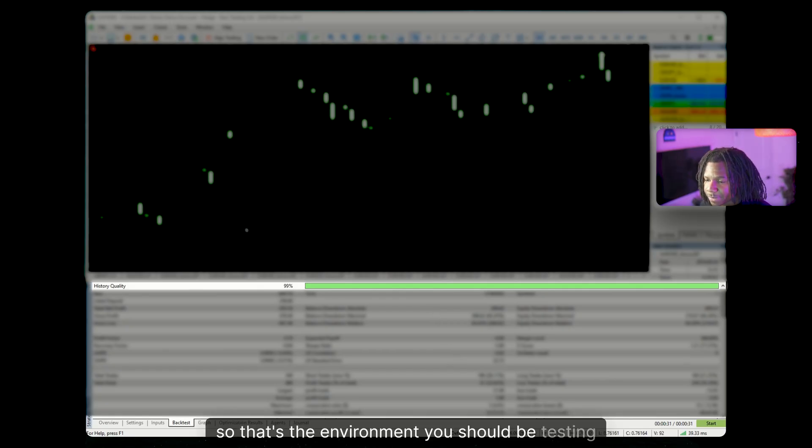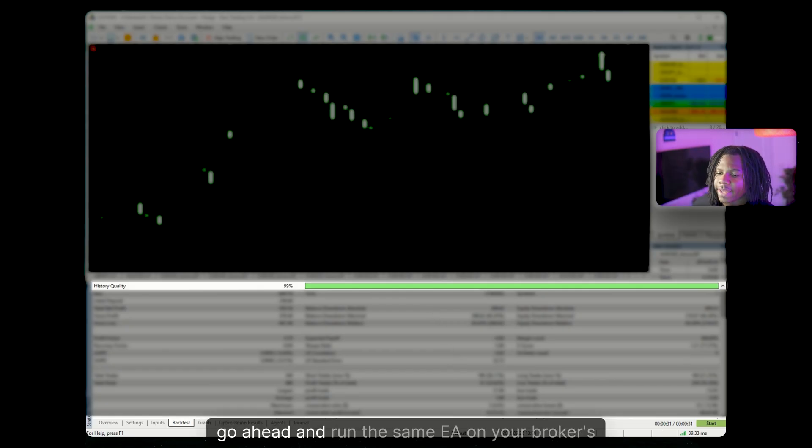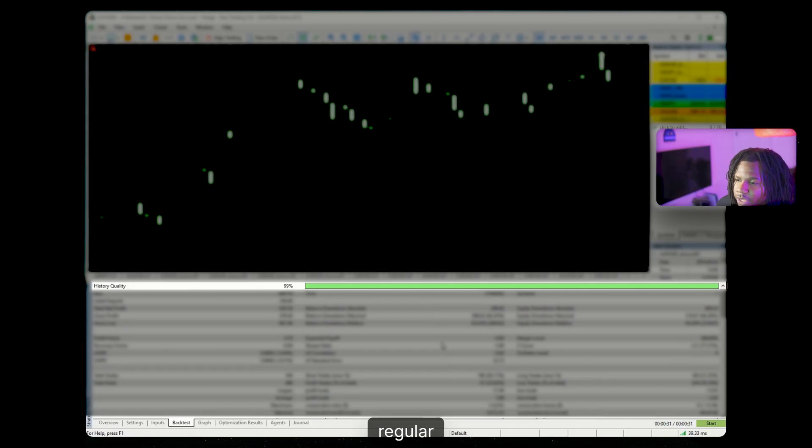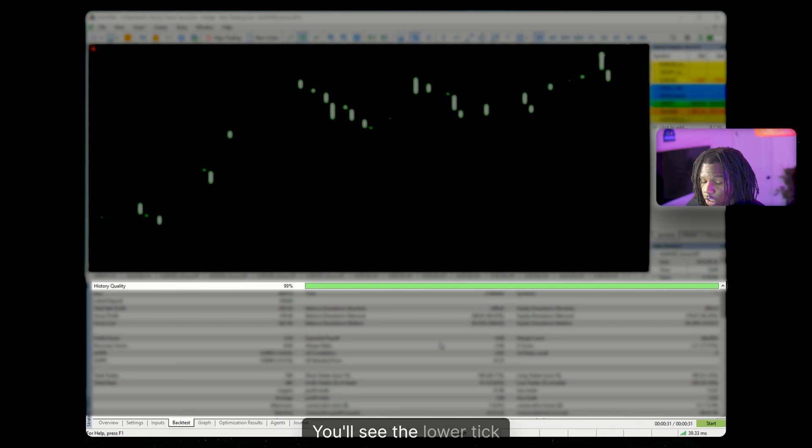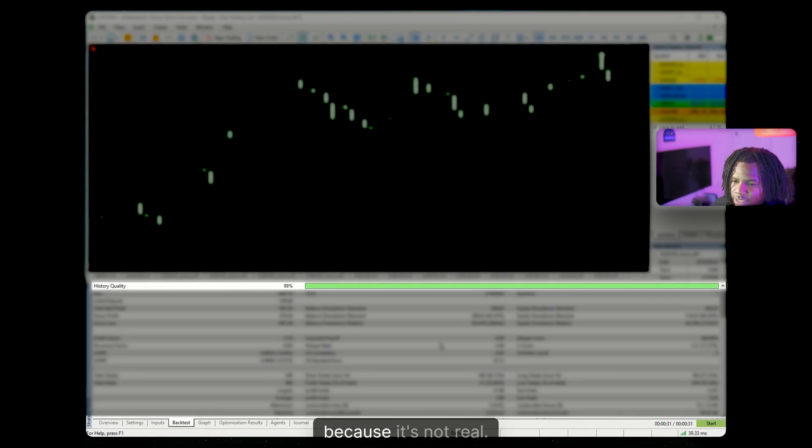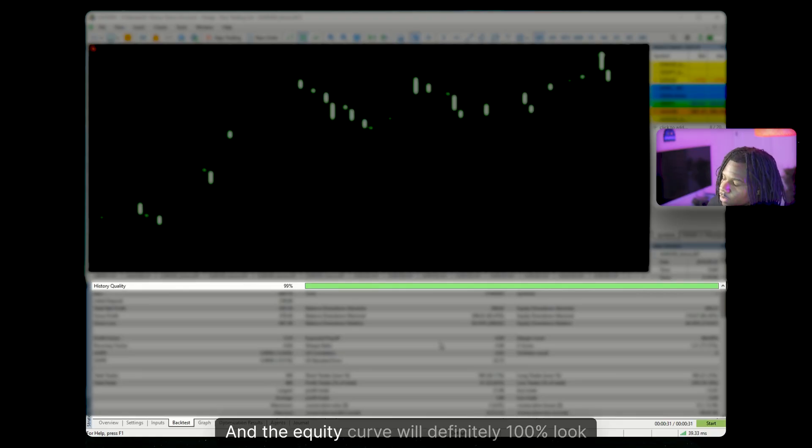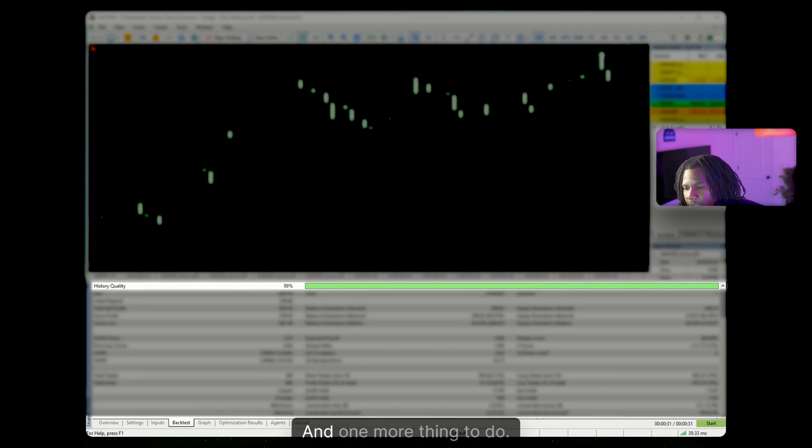That's the environment KinoBot was designed for. So that's the environment you should be testing. And if you want proof, go ahead and run the same EA on your broker's regular AUDUSD over 2016 without the custom symbol. You'll see the lower tick quality data and it doesn't matter what you run because it's not real. And the equity curve will definitely 100% look different. So that's the difference between just guessing and knowing.